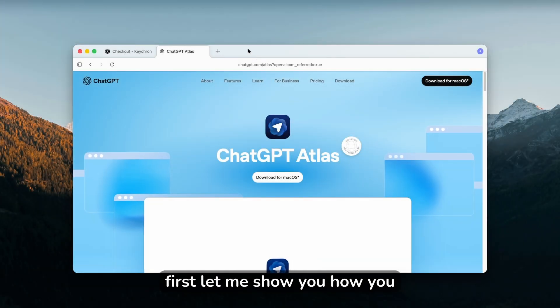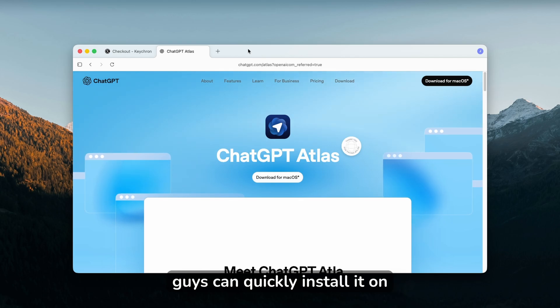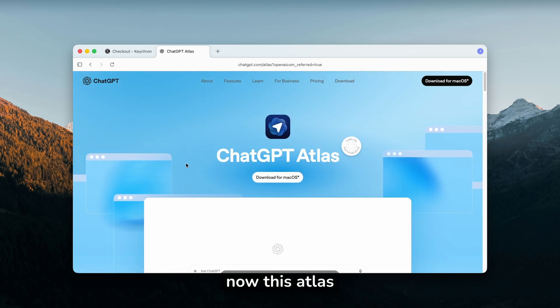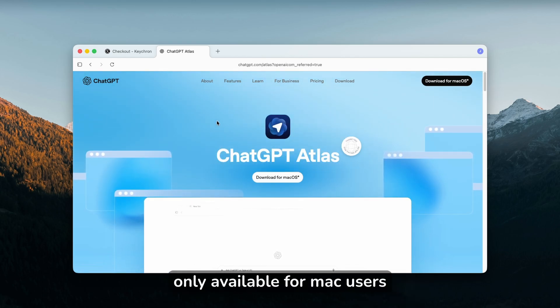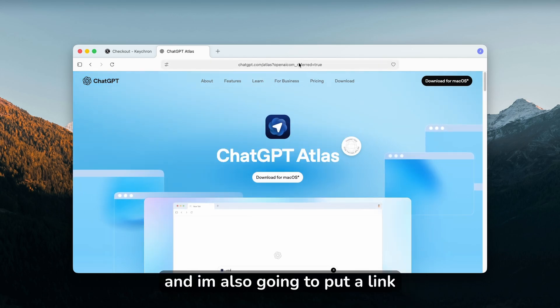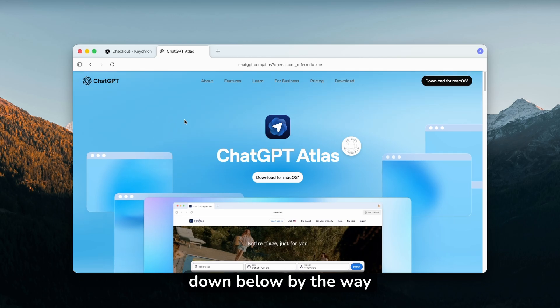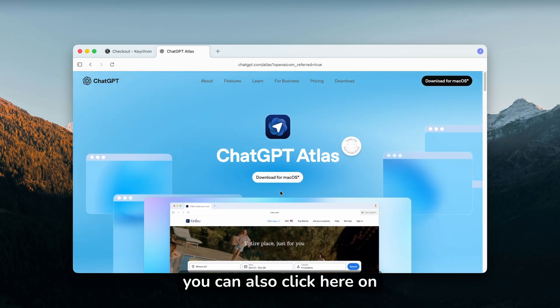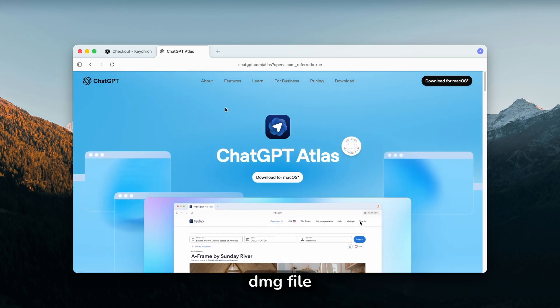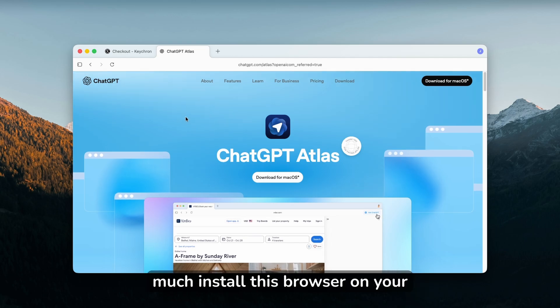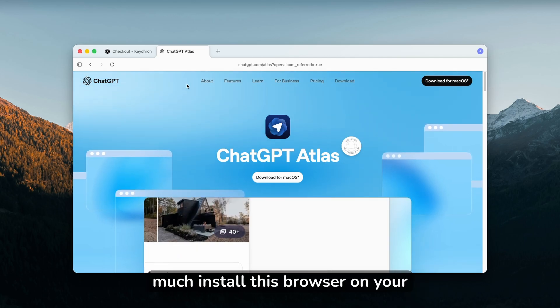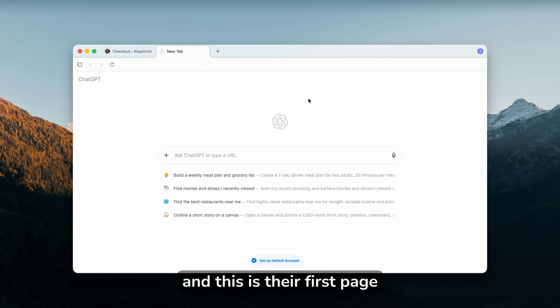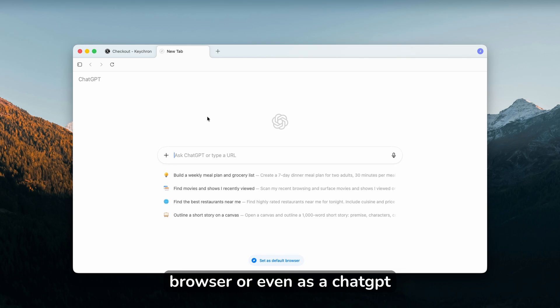First, let me show you how you can quickly install it on your computer. The Atlas browser from ChatGPT is right now only available for Mac users. If you go to this website, and I'll put a link in the video description, you can click on download and you'll get the DMG file. That way you can install this browser on your computer. This is their first page which you'll see on a new tab, and you can use it as you would any other browser or even as ChatGPT.